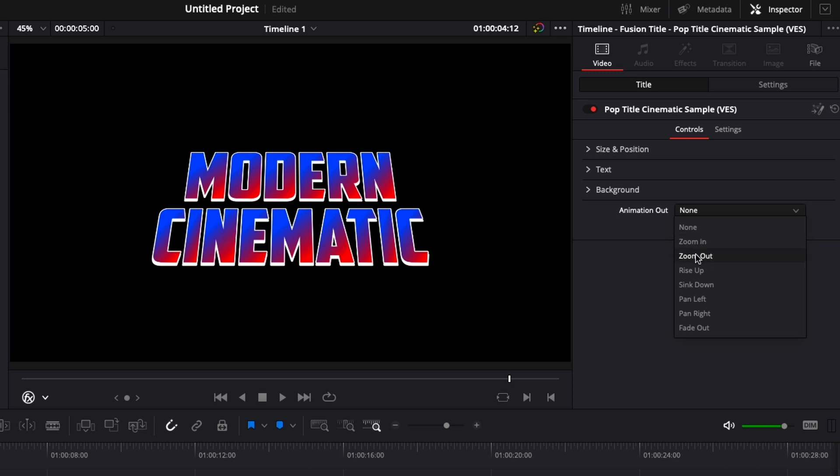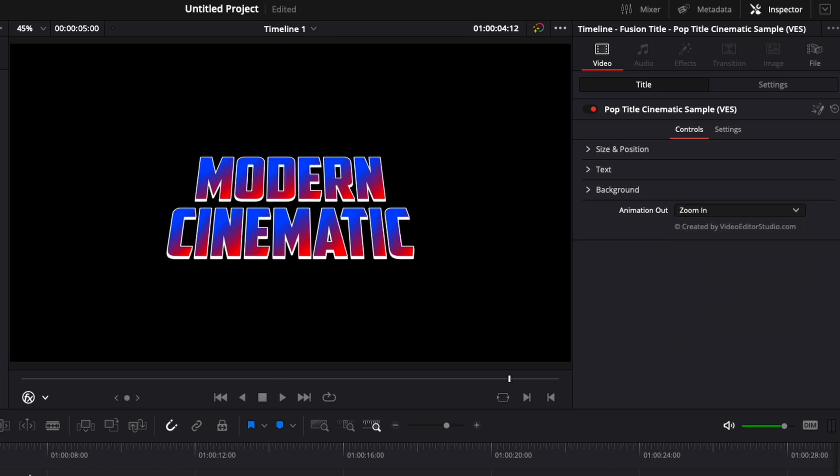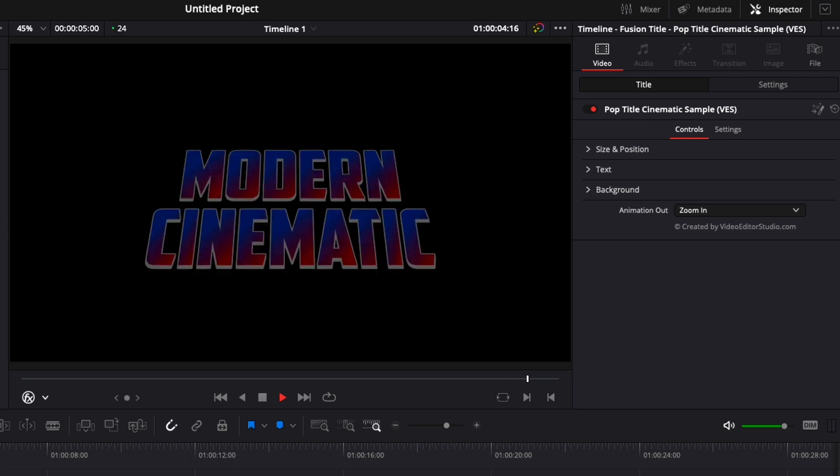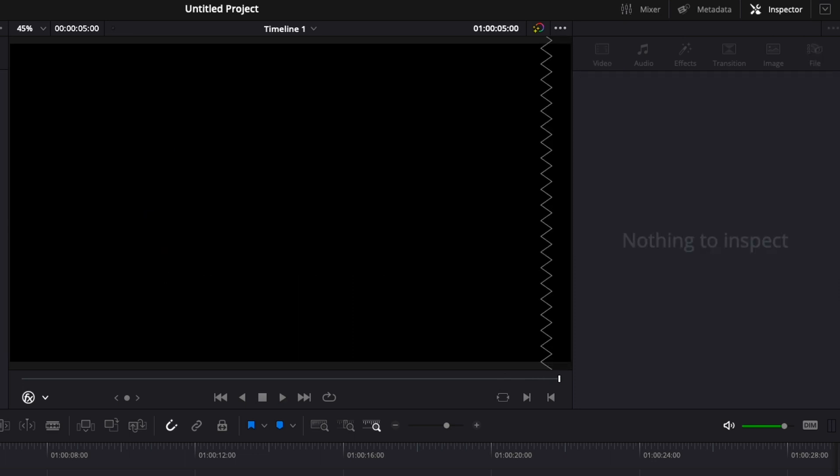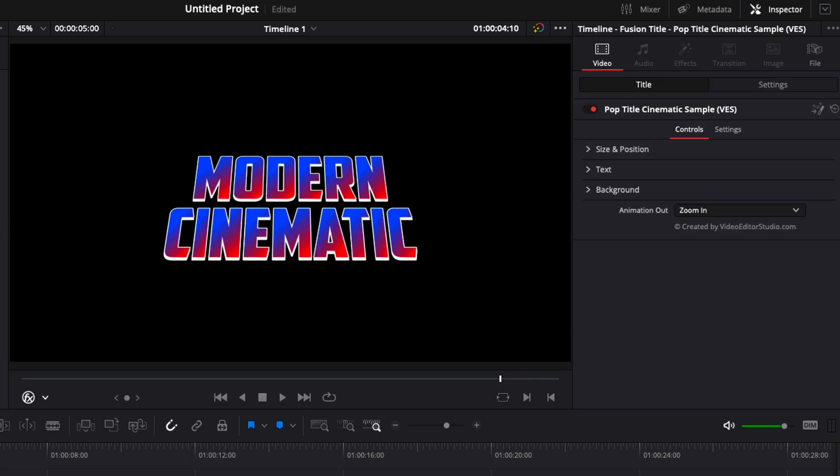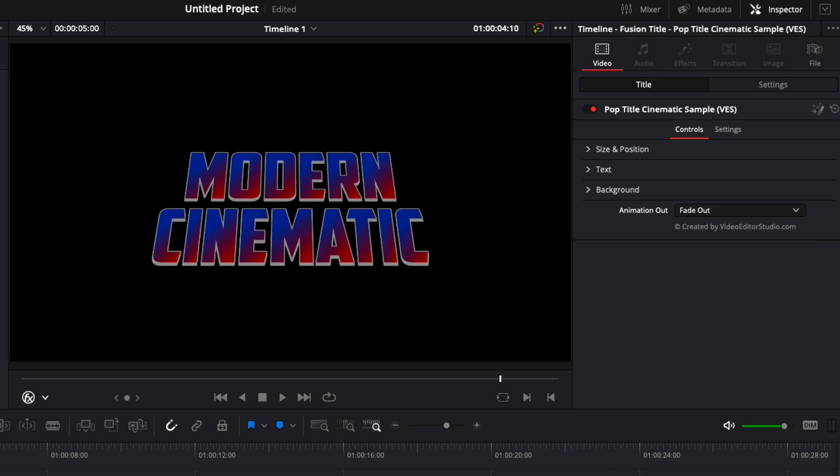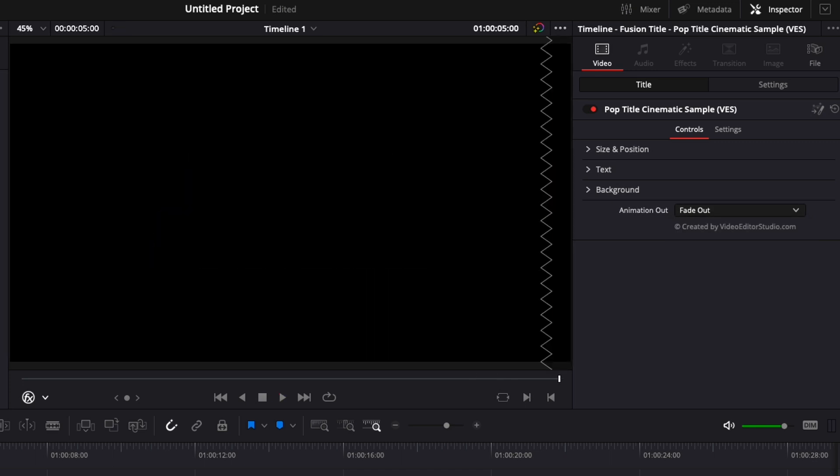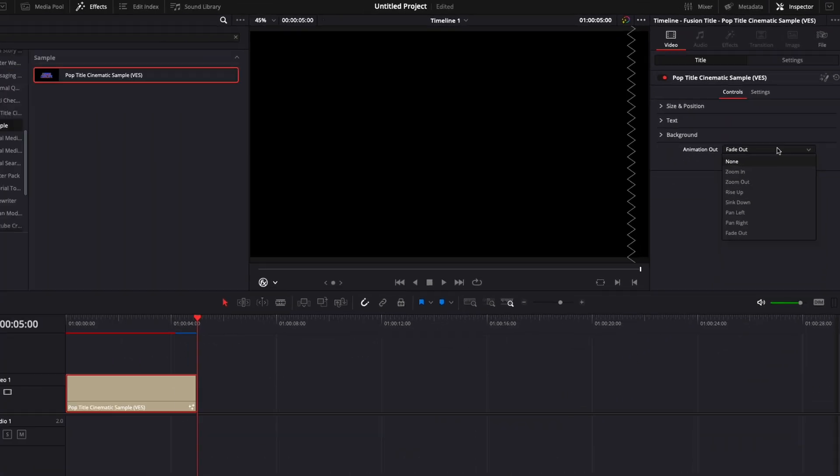So here you have zoom in, zoom out, rise up, sink down, pan left, pan right, fade out. Right now I'm just gonna choose zoom in and as you can see now the animation out is zoom in on the title. We could switch it for a fade out and it will just change to a fade. You have a couple options, you can pick and choose what fits your project best.